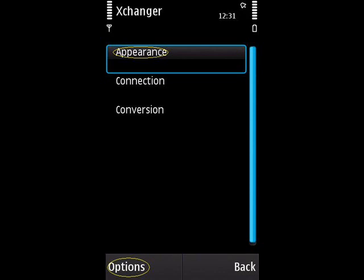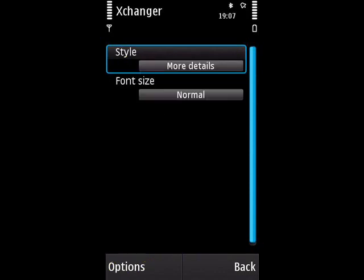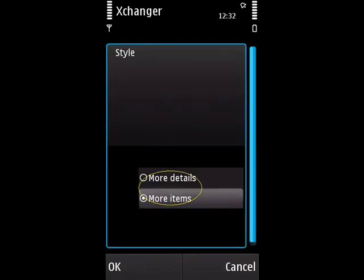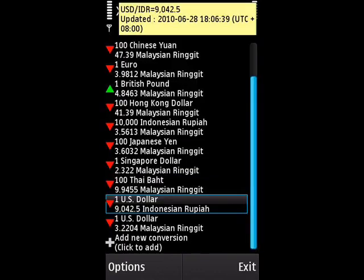Let's see what is in the appearance setting. Select Appearance, then choose Options and Open. In the appearance setting we have Style and Font Size. The style setting contains two items: More Details and More Items. When you change this setting it will take effect on the main screen. This is the main screen using the More Details style.